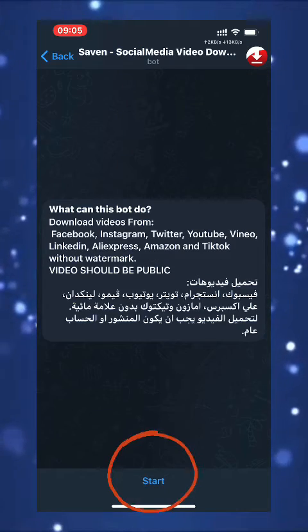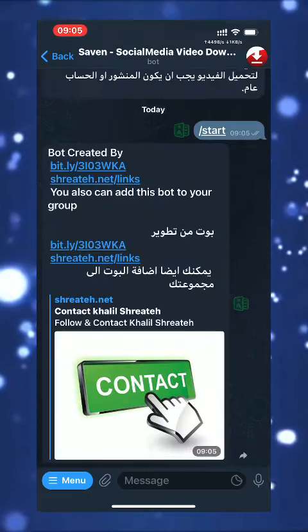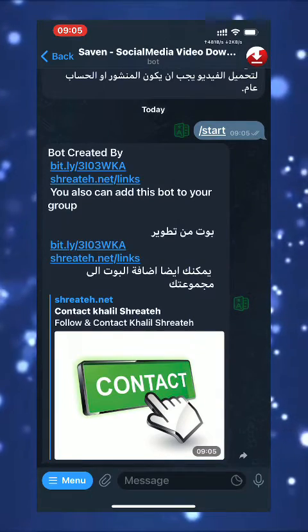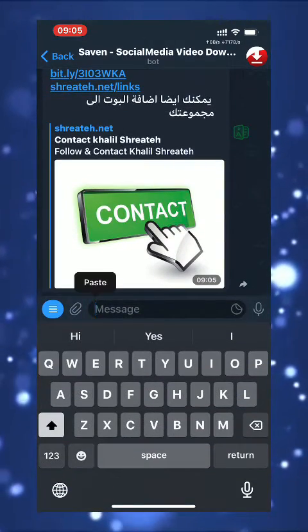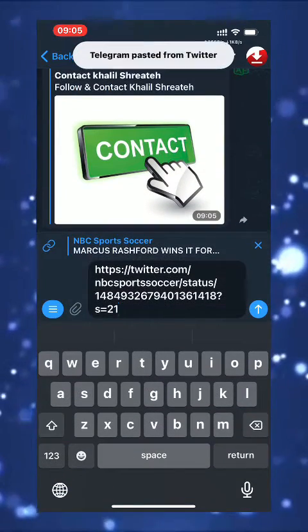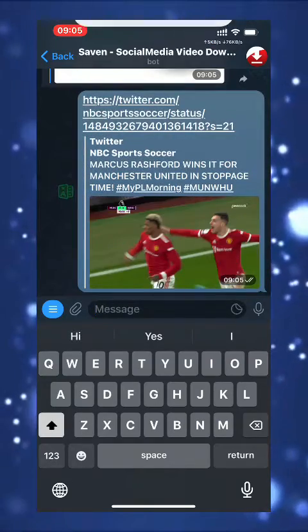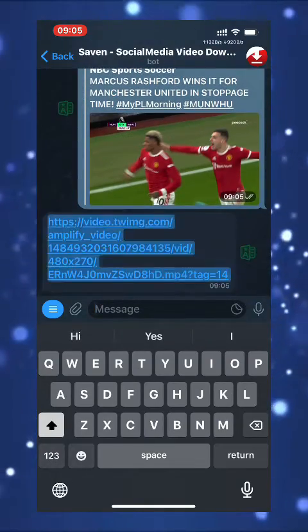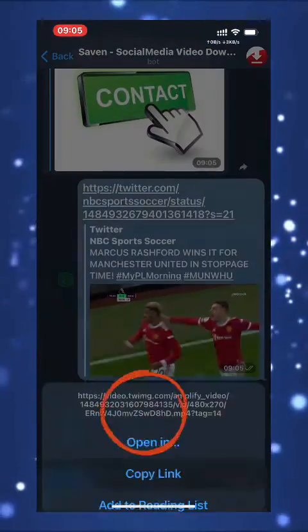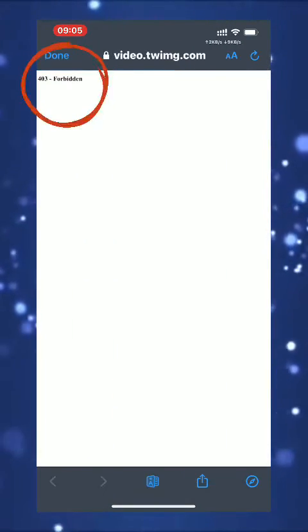You will find 'Saving Social Media Video Downloader.' For the first time you need to click Start. Depending on your language, the bot will ask you to choose your language. Paste the tweet URL to the bot and wait for it to give you back the direct link for the video.